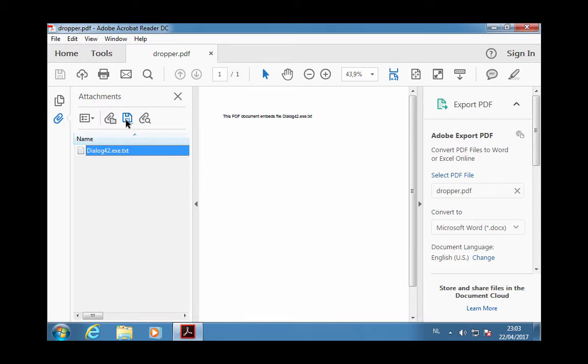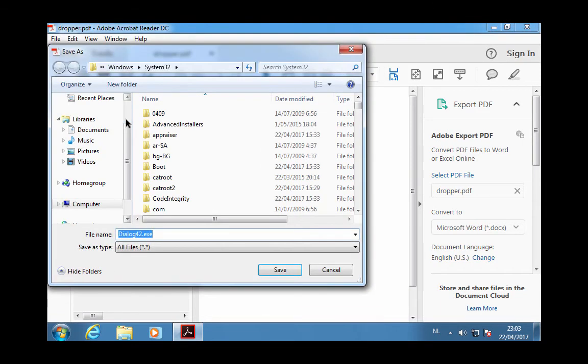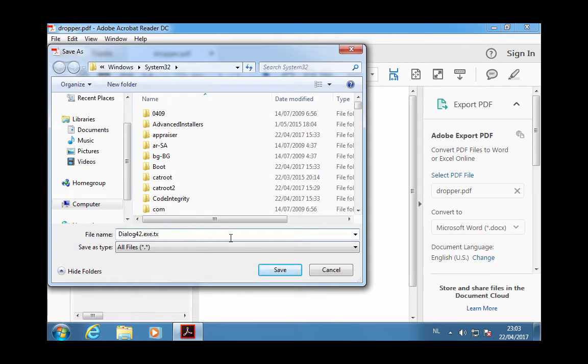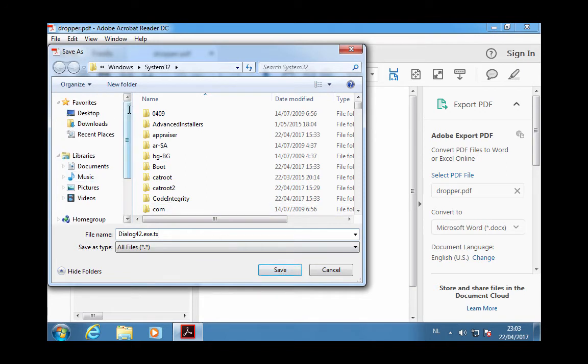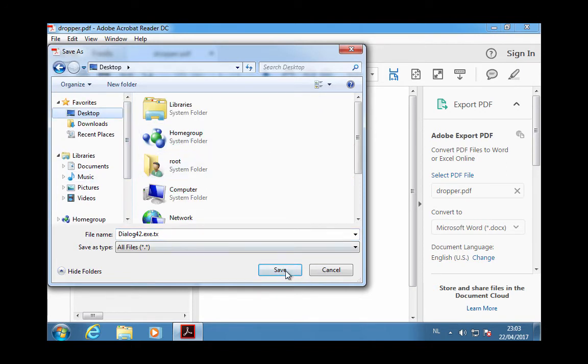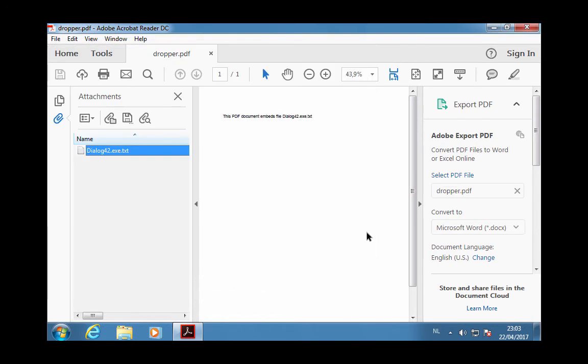And save this. I cannot save with the EXE extension, so I'm going to save it as TXT on the desktop.